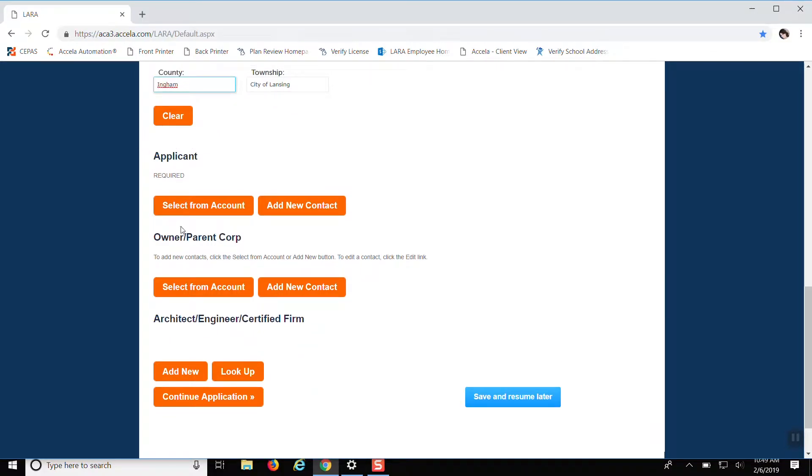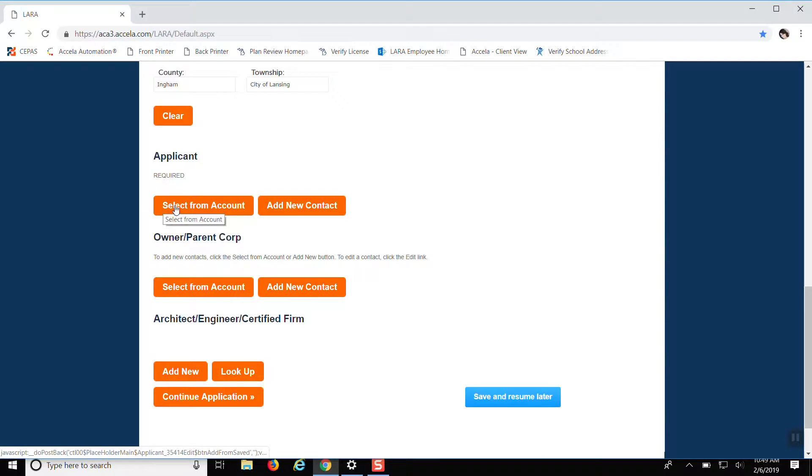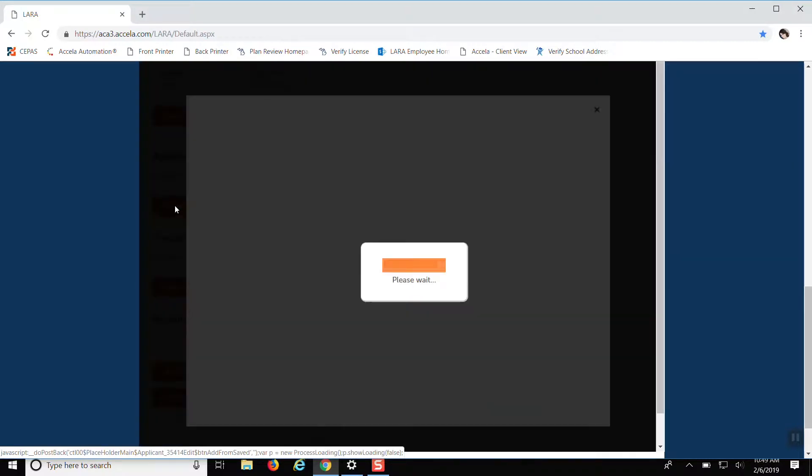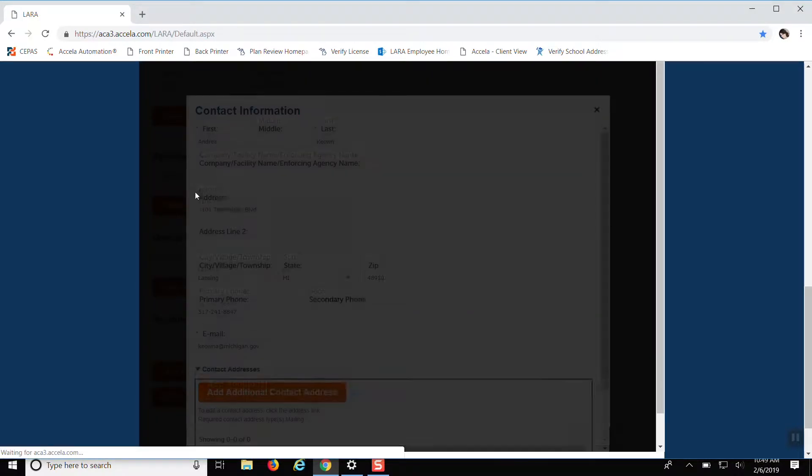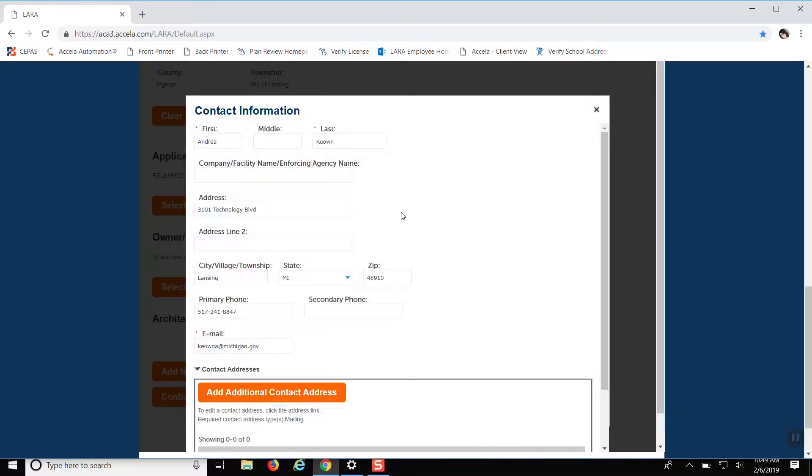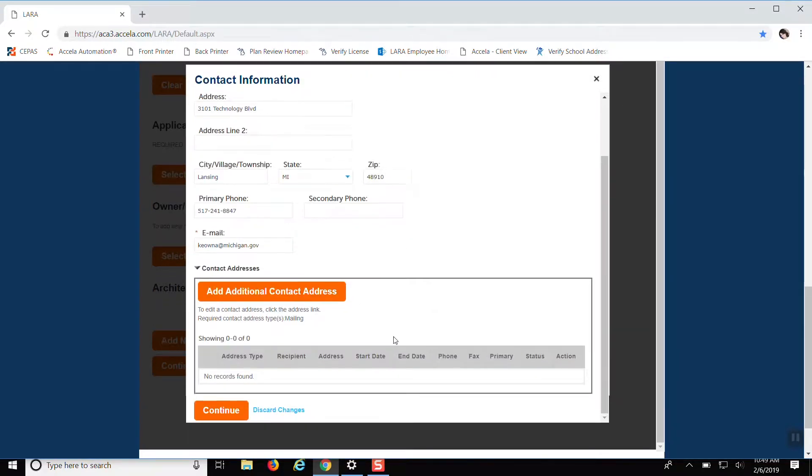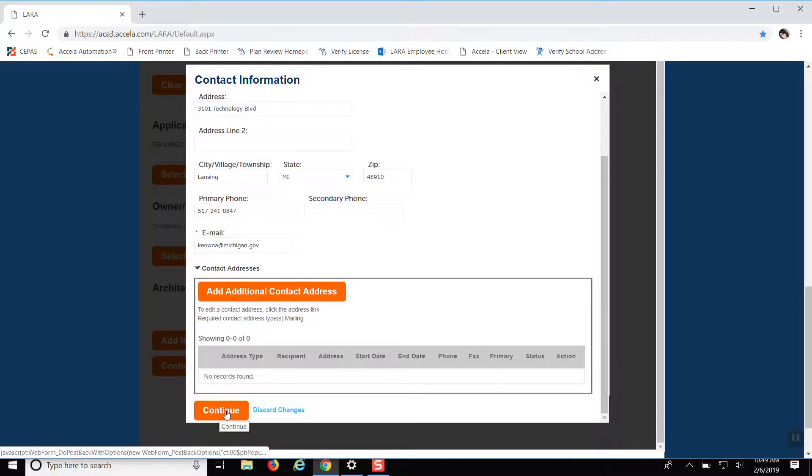So then when you get to applicant, which is the person that you want to receive the correspondence for the project, you hit select the account. And your information that you put in previously should automatically generate. So then you just hit continue.